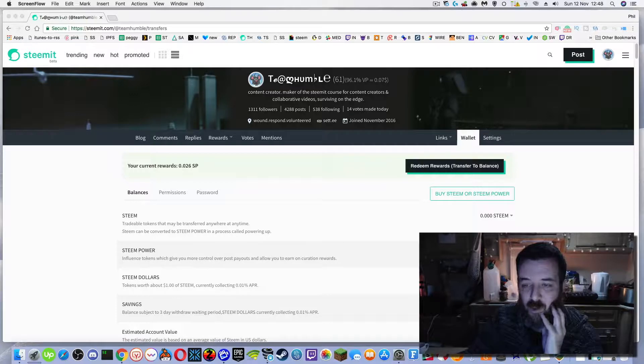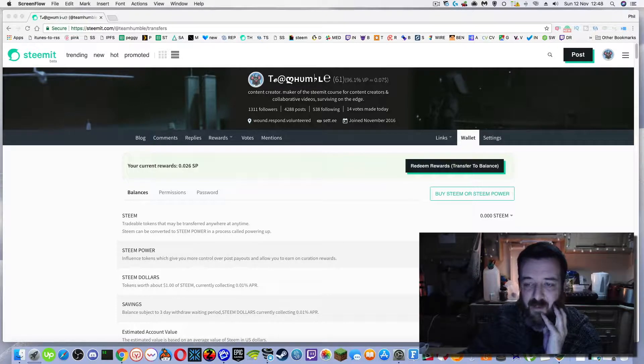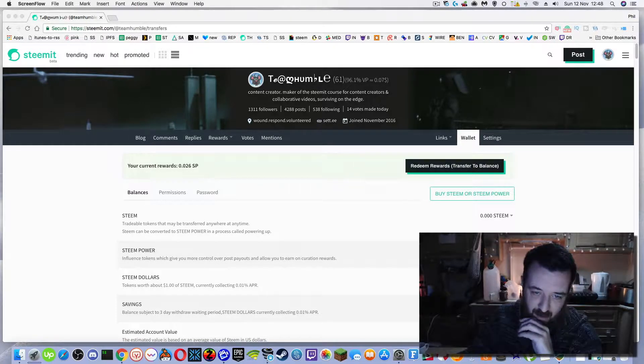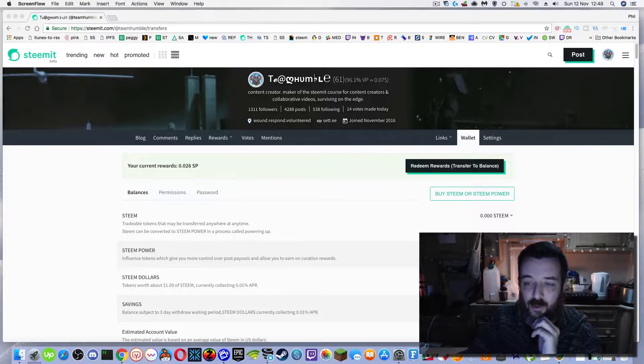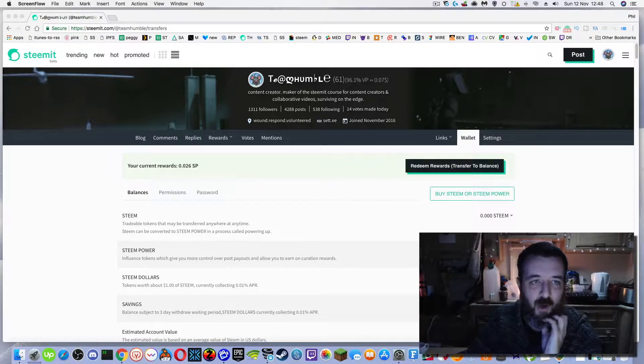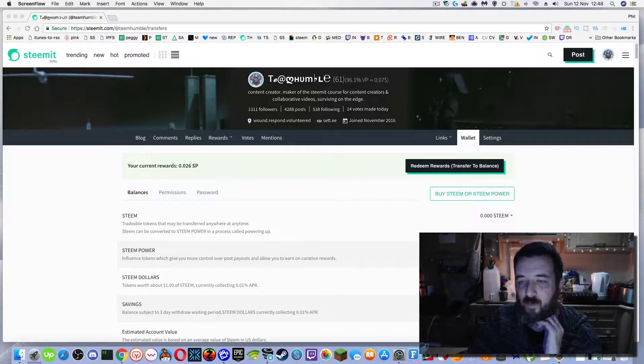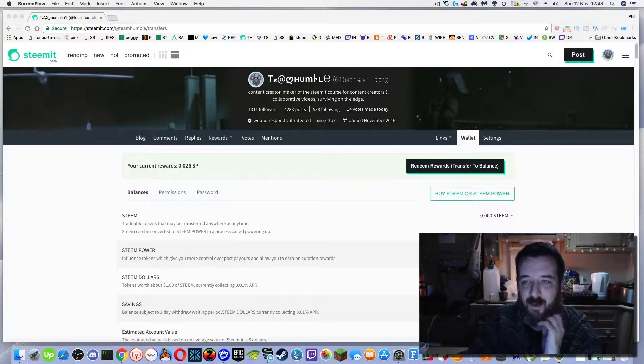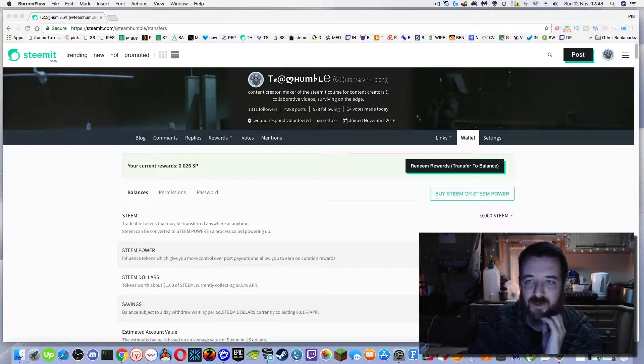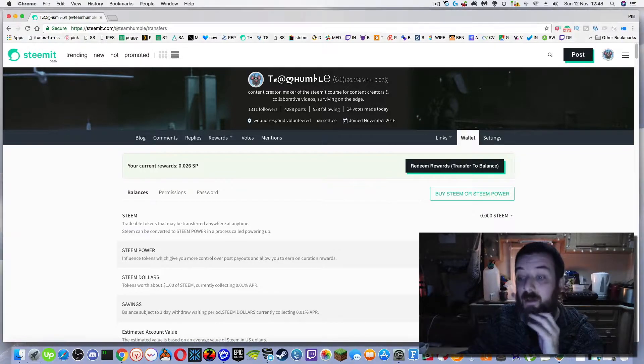Influencer tokens, curation rewards. The higher this number is, the more chance you're going to get earnings on your blog post. So powering down is pretty much a no-no on the platform because you're kind of wanting to keep the liquidity of steam in the system and in your account gives you so much presence on the platform.